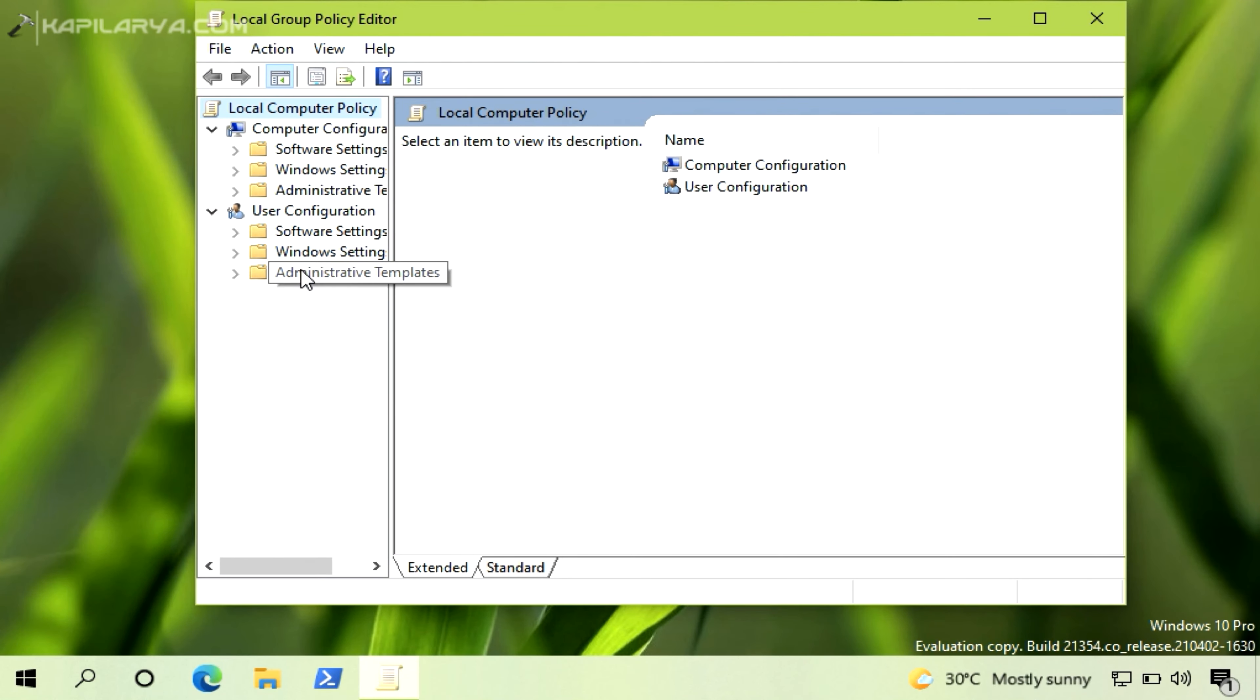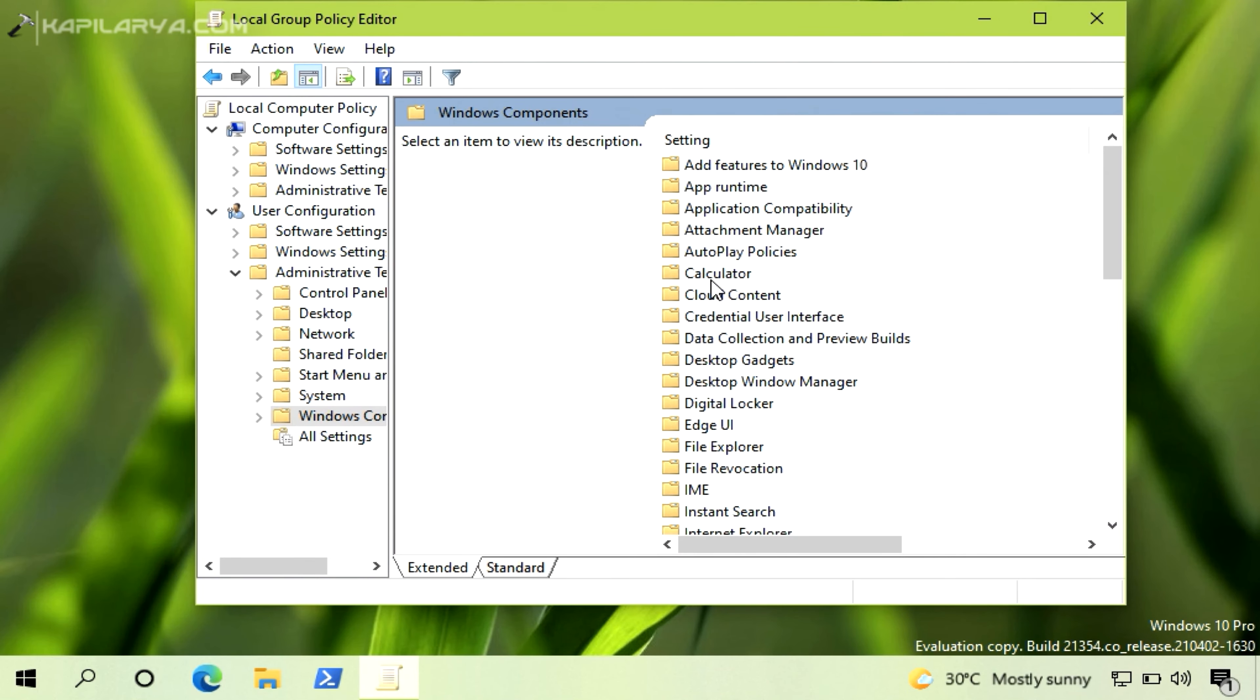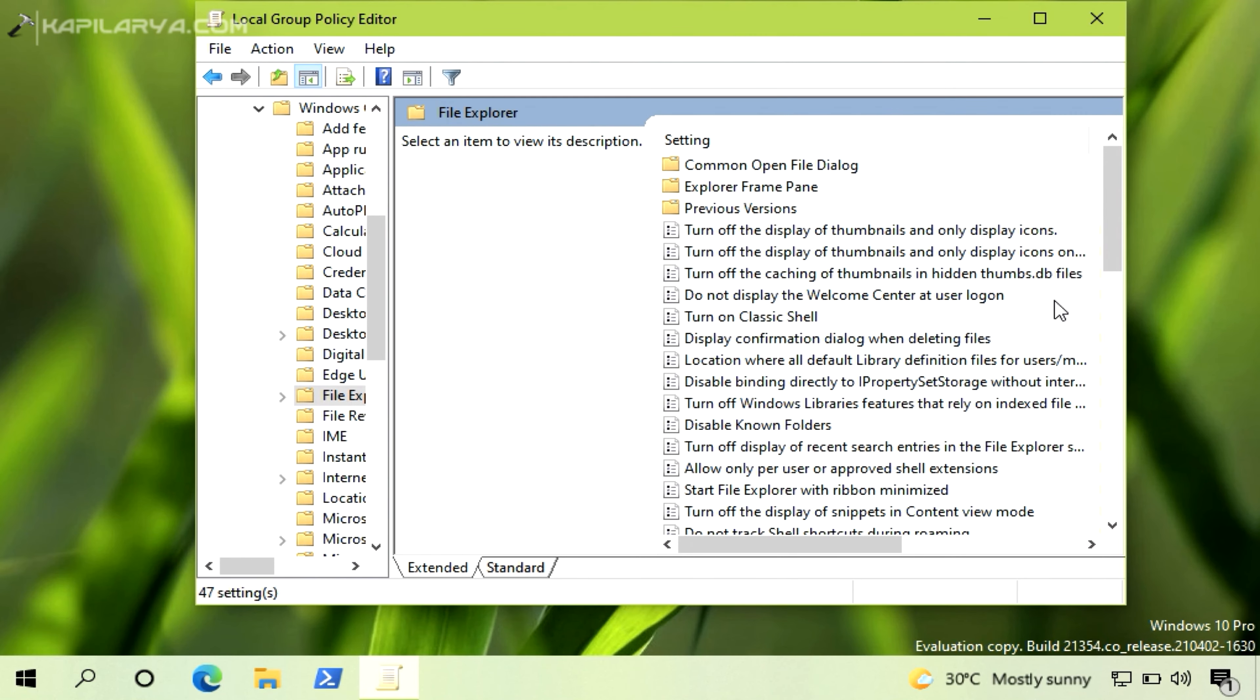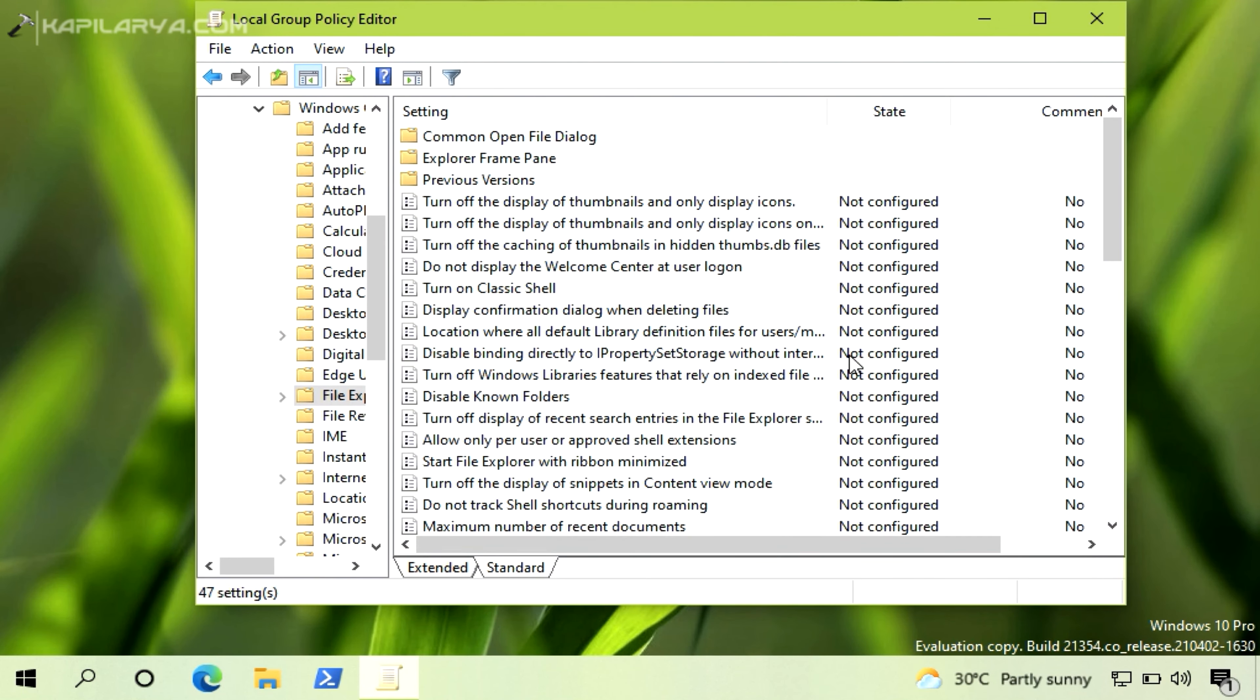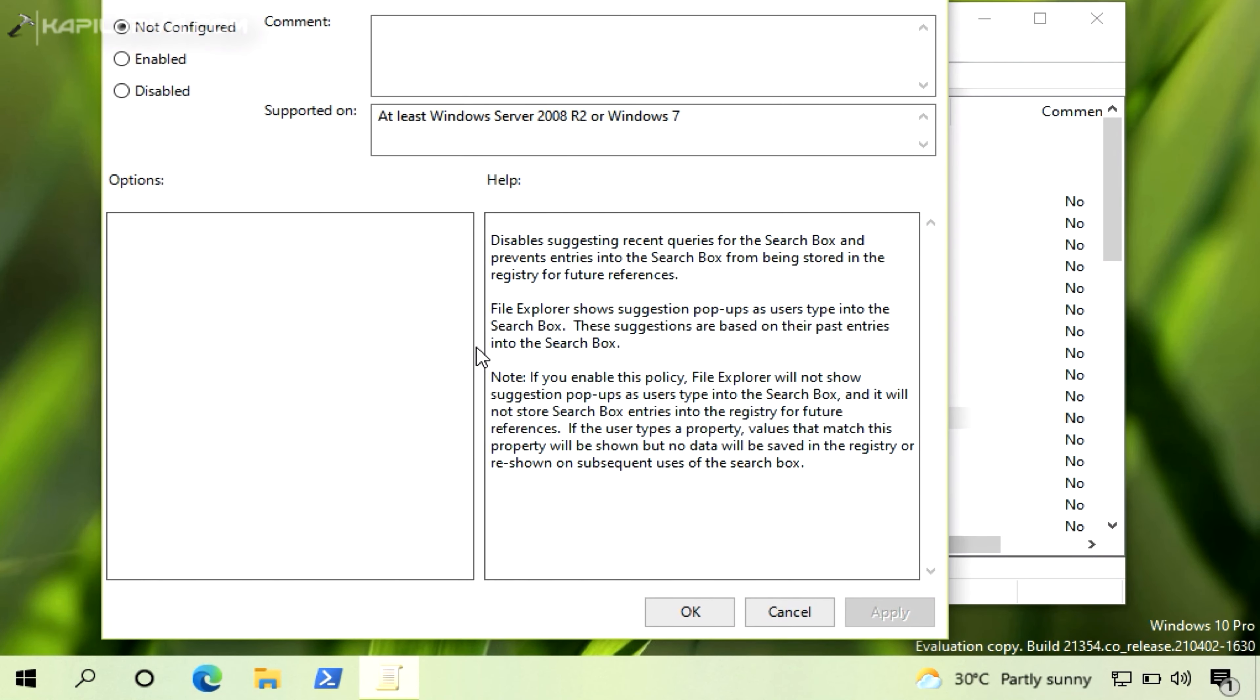In the Group Policy Editor, go to User Configuration, Administrative Templates, Windows Components, File Explorer. In the right pane of File Explorer, you will find a policy setting named Turn Off Display of Recent Search Entries in File Explorer search box.